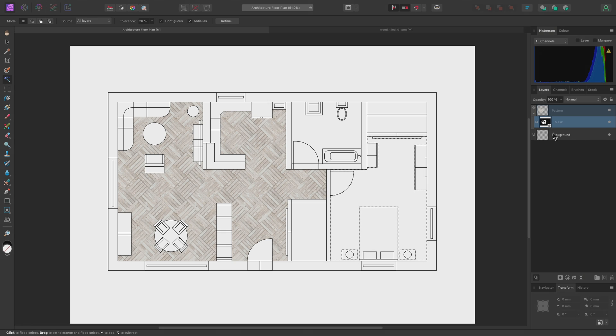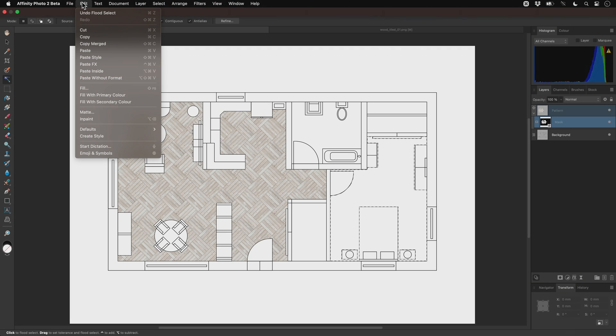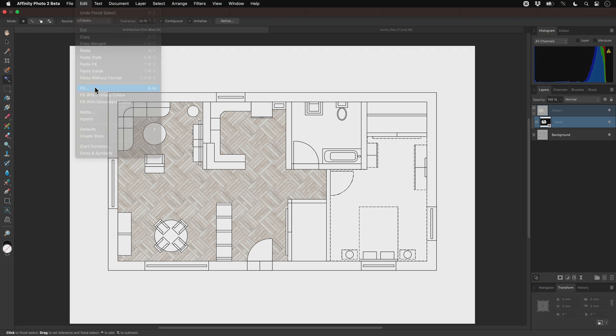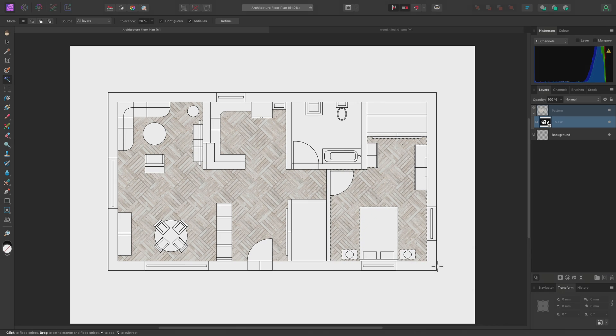Because I have the mask selected, all I need to do now is go to Edit, Fill, and Fill with white. This is because white adds to a mask, whilst black subtracts from it. Then, I can deselect.